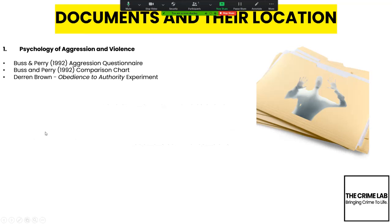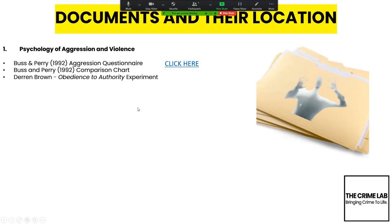Also on our website there is a video around Stanley Milgram's original experiment in 1961, called Obedience to Authority. All you need to do is click on the link — I'm going to send you the PowerPoint — and that will take you through to those resources. If in any doubt, go to our website at crimelab.co.uk/resources and you'll be able to find them.